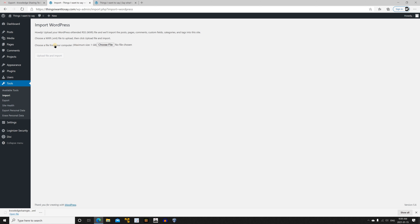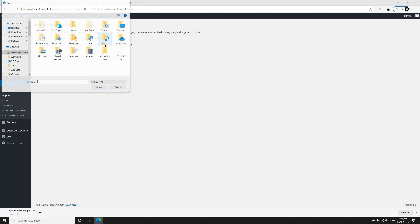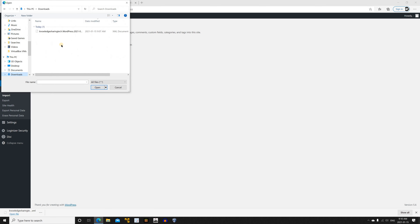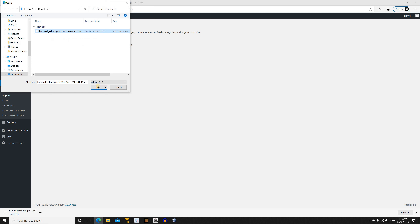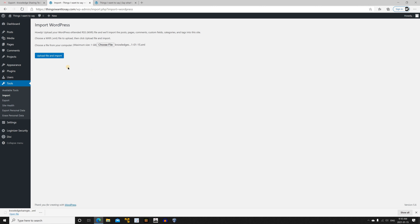Click on Choose File, then go to the Downloads folder or wherever you saved the exported file. Select the file that you exported from the source site, click Open, and then click Upload File and Import.